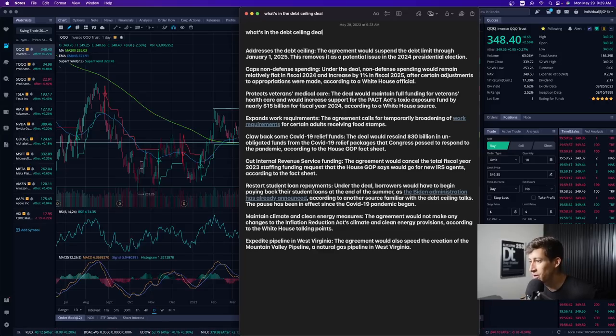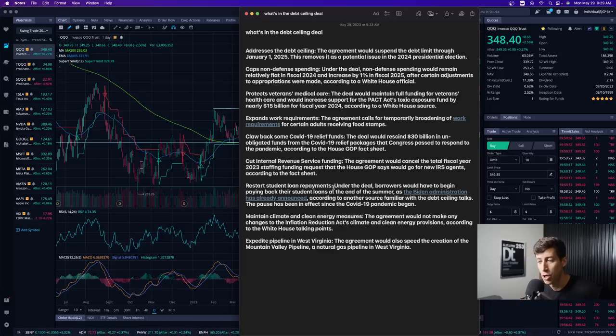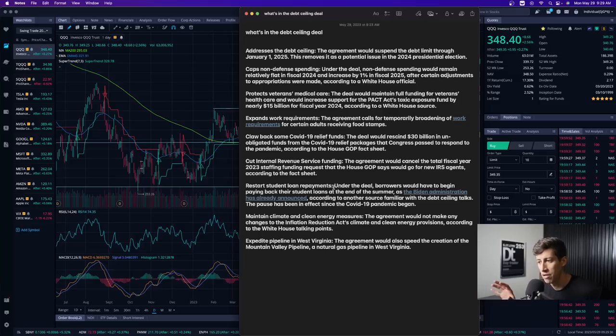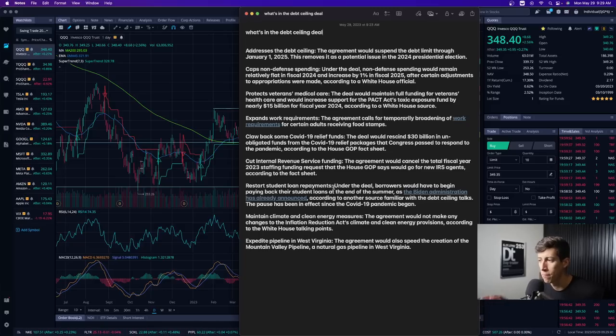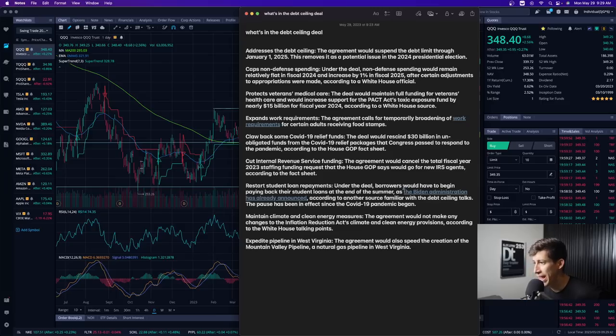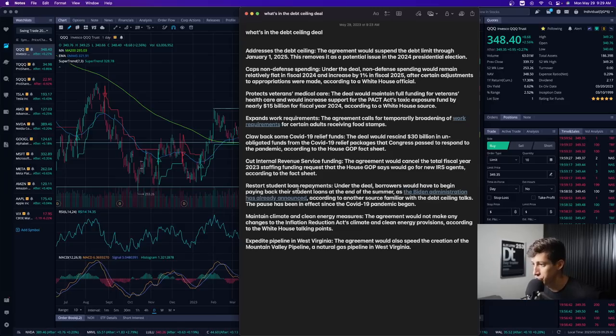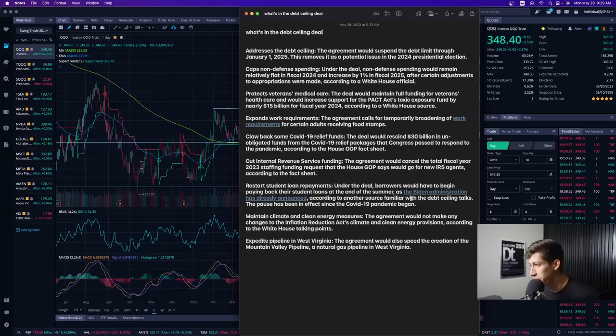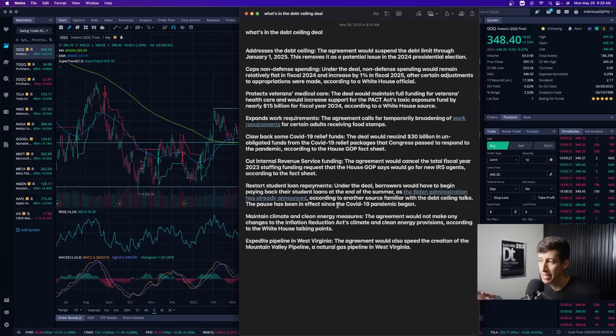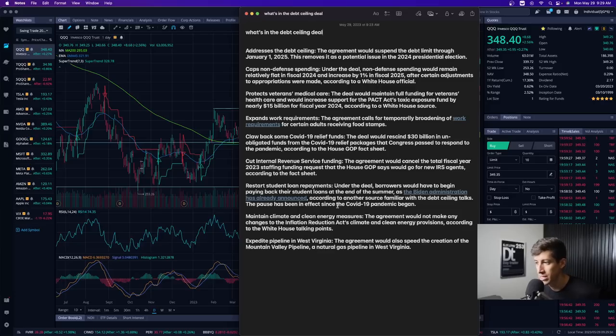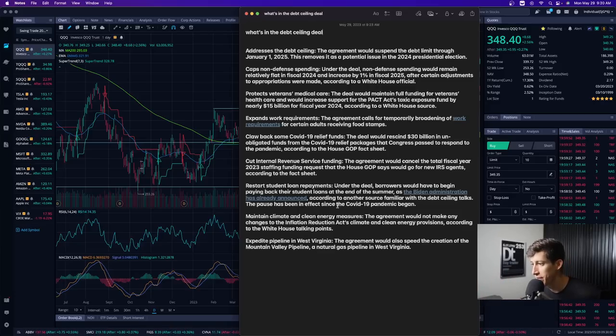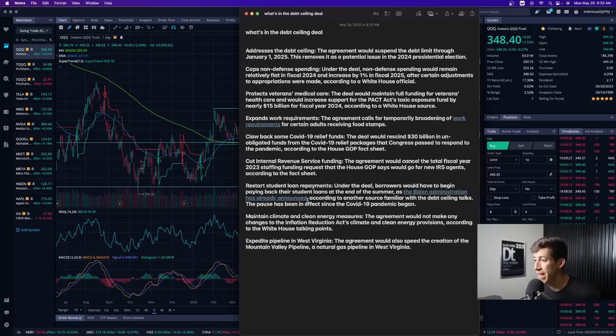Restart student loan requirements or repayments. If you guys didn't know, especially after the pandemic, a lot of the student payments, when you take out a loan, were paused. Under the deal, borrowers would have to begin paying back their student loans at the end of the summer as the Biden administration has already announced, according to another source familiar with the debt ceiling talks. The pause has been in effect since COVID-19 pandemic began. It doesn't really surprise me. Let's go back to paying those bills. We've already made it through COVID, so let's not pretend that we haven't.